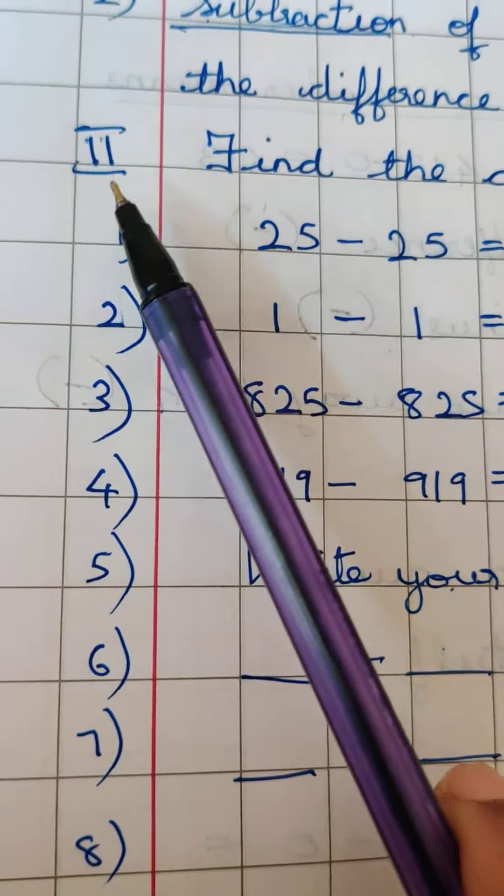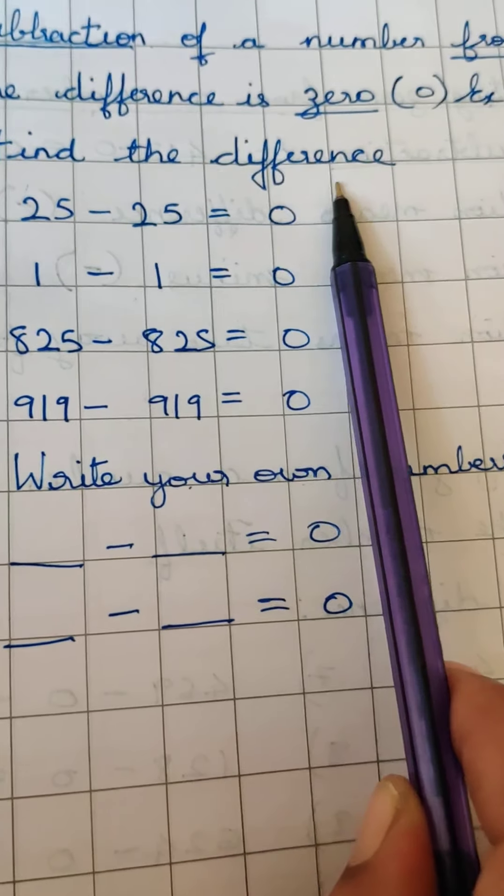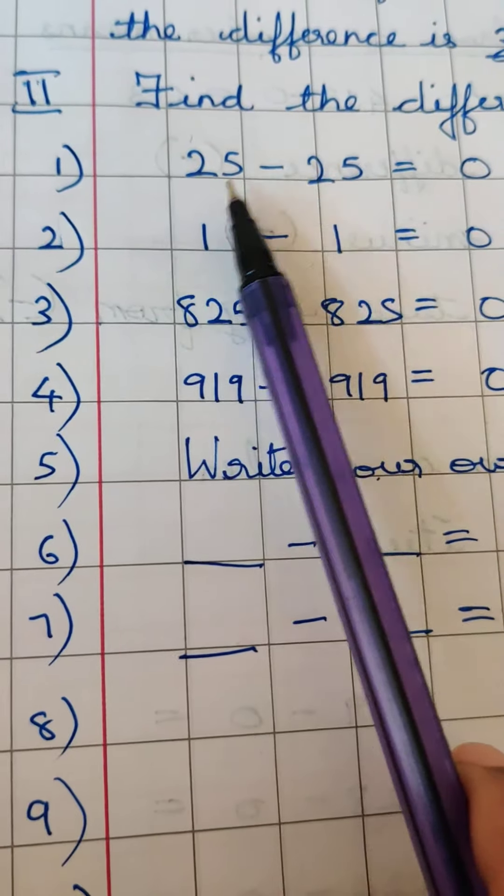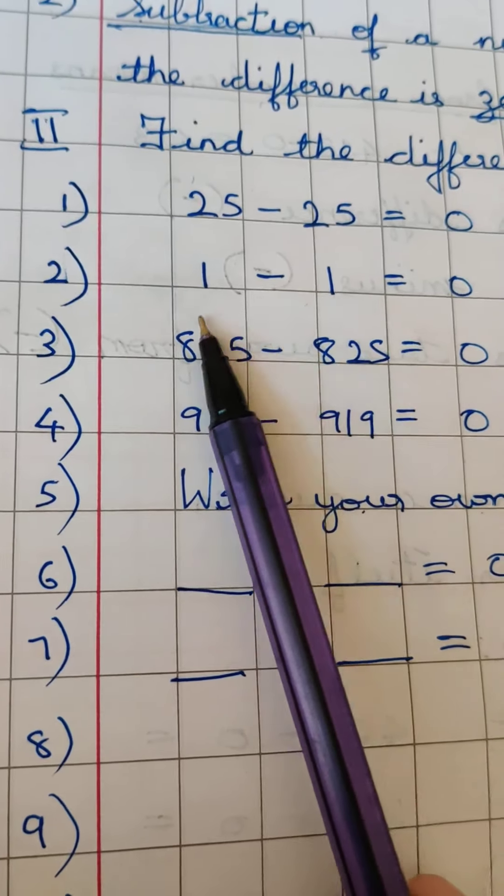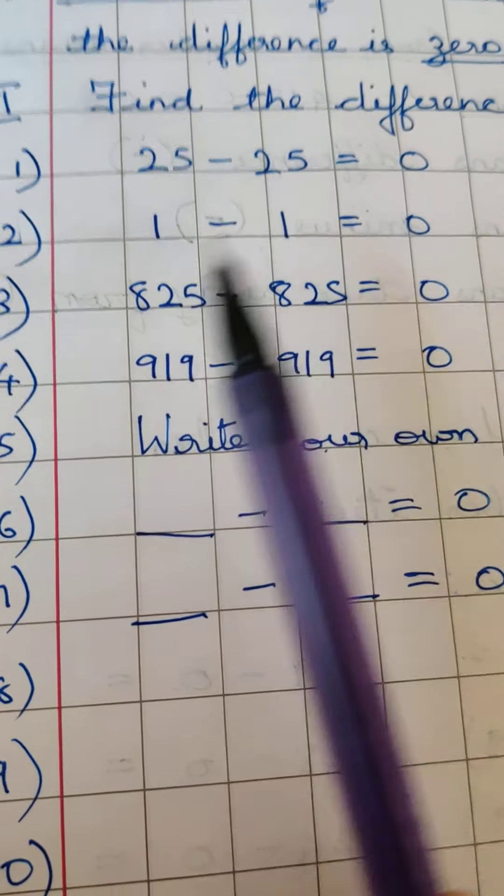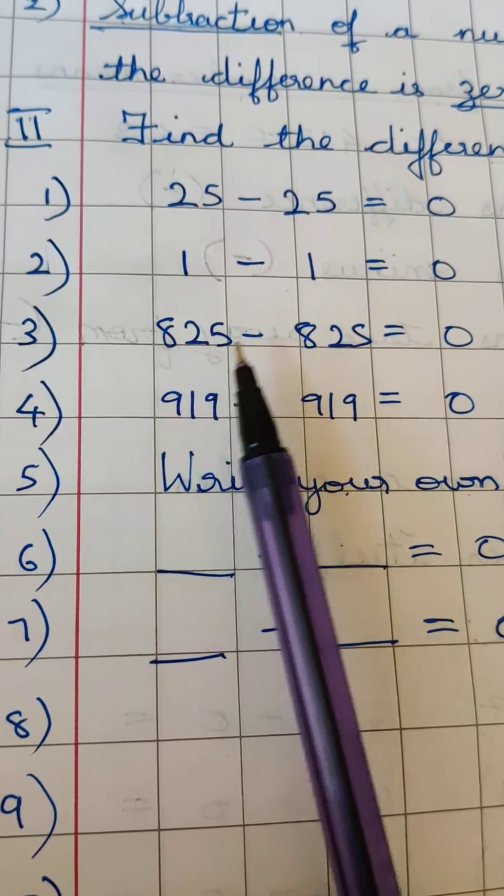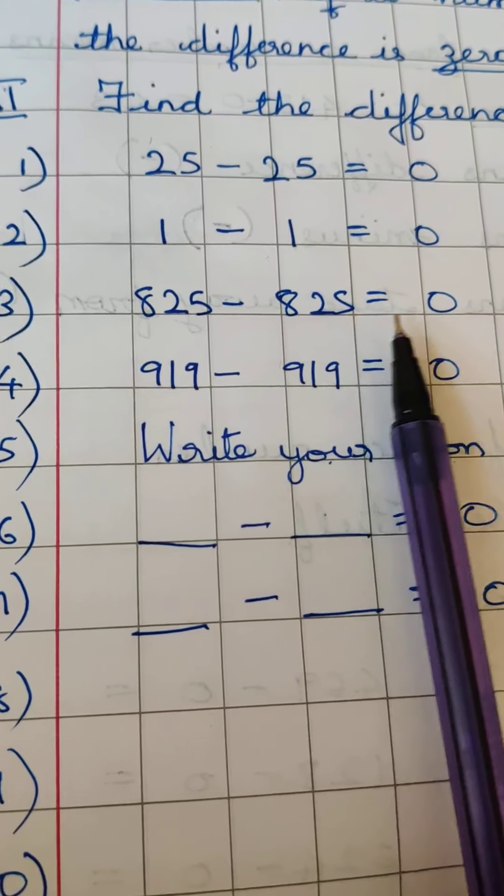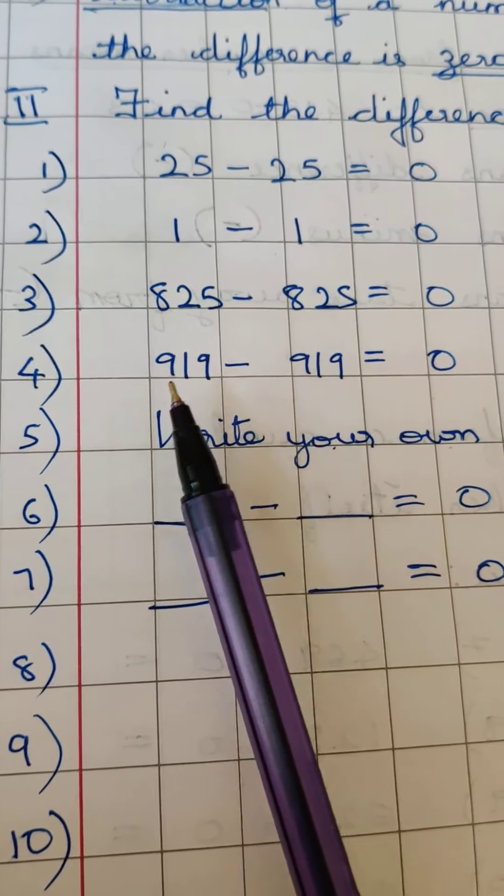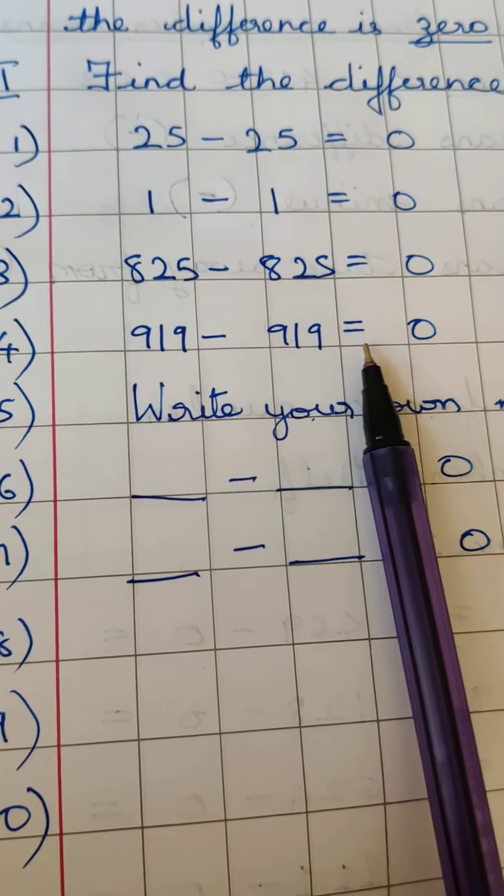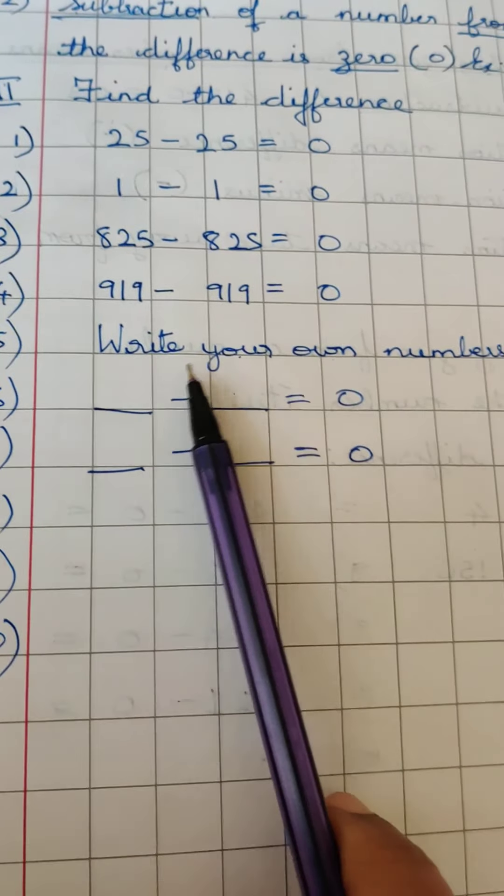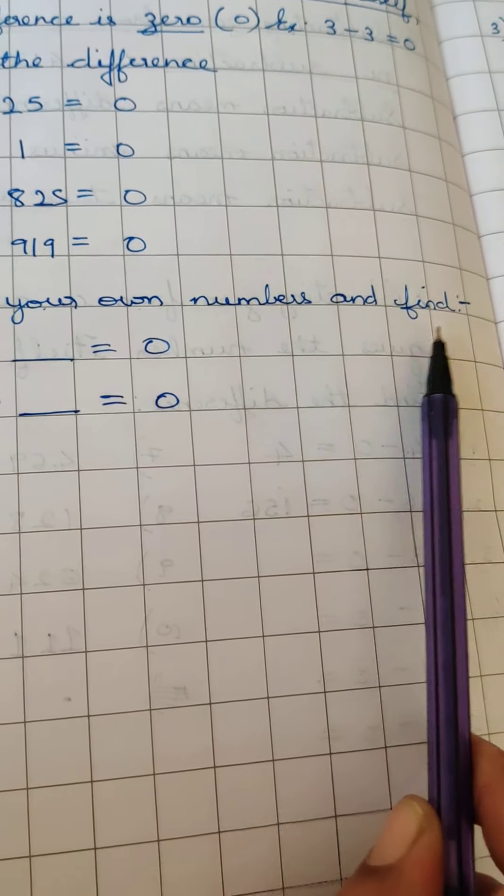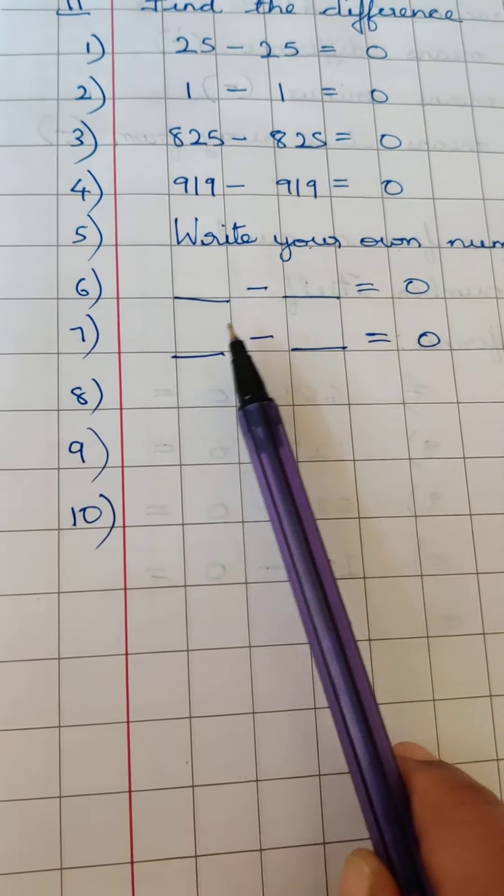Roman number 2, find the difference: 25 minus 25 is 0, 1 minus 1 is 0, 825 minus 825 is also 0, 919 minus 919 is also equal to 0. So write your own numbers and find the answer.